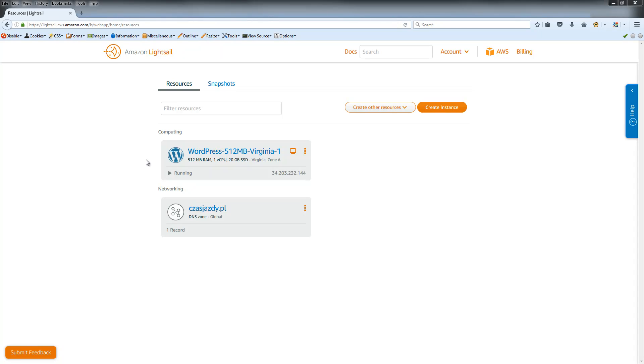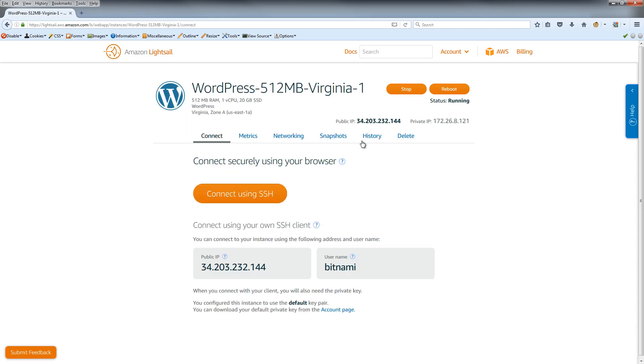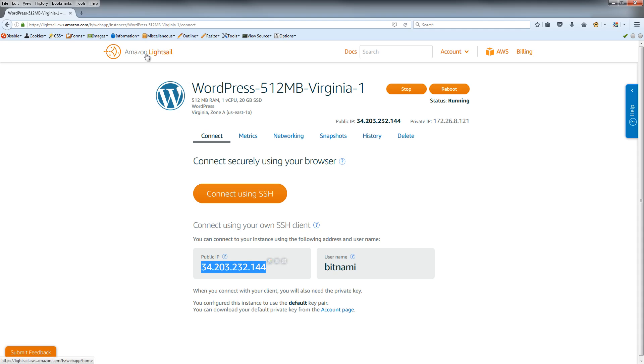Now we have the public IP, but remember, if you don't have a static IP address and you reboot or stop your instance and run it again, your public IP changes, so your domain name stops working. How to assign a static IP address?